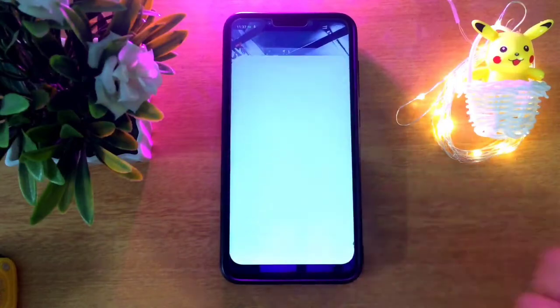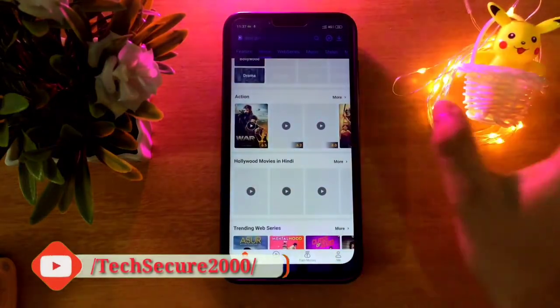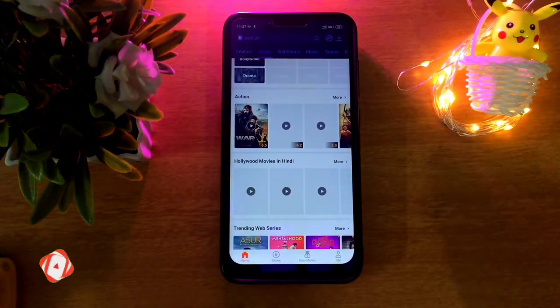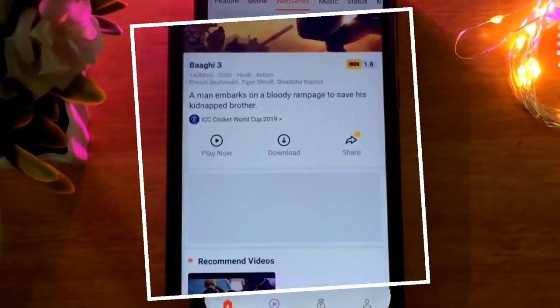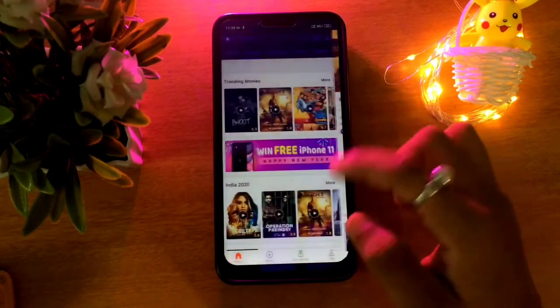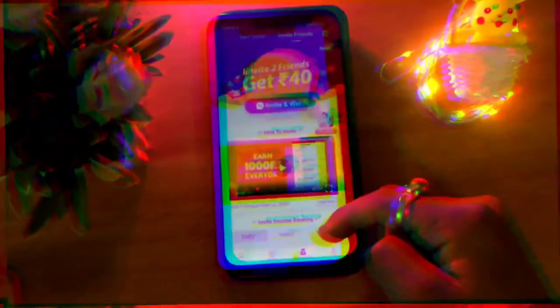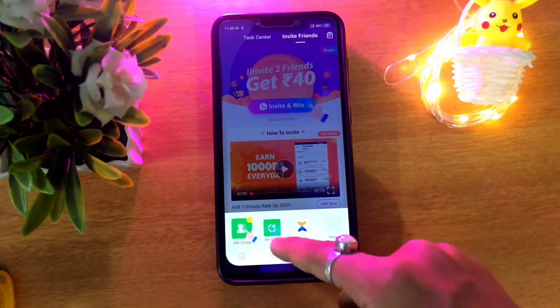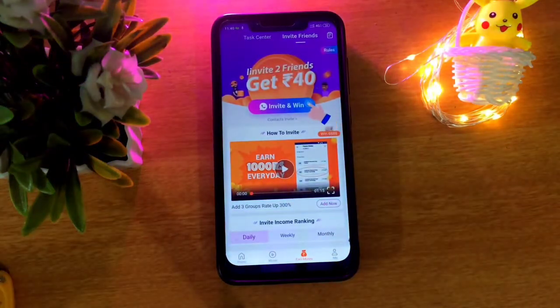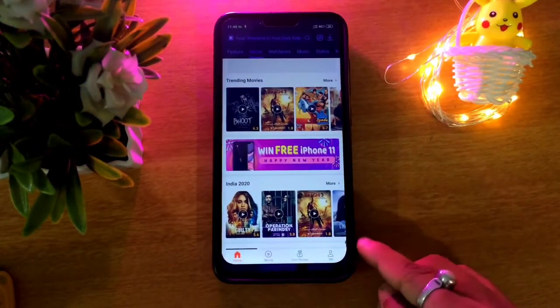The third application is called My Name Is Video. In this app you can download recently released movies, and not only movies but also web series, music, status, and many other things. You can easily see the average download quality. This is a very good thing, and the main feature is that you can watch videos and also earn money.